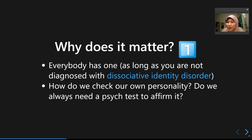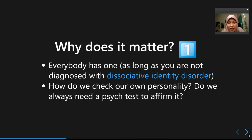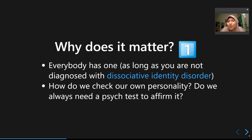One movie I'd recommend is Split, starring James McAvoy — though I may be misremembering the actor's name. It's a very interesting film and I recommend watching it. Now, assuming everybody has a personality, the question becomes: how do we evaluate and measure it? How do we come to know our own personality?